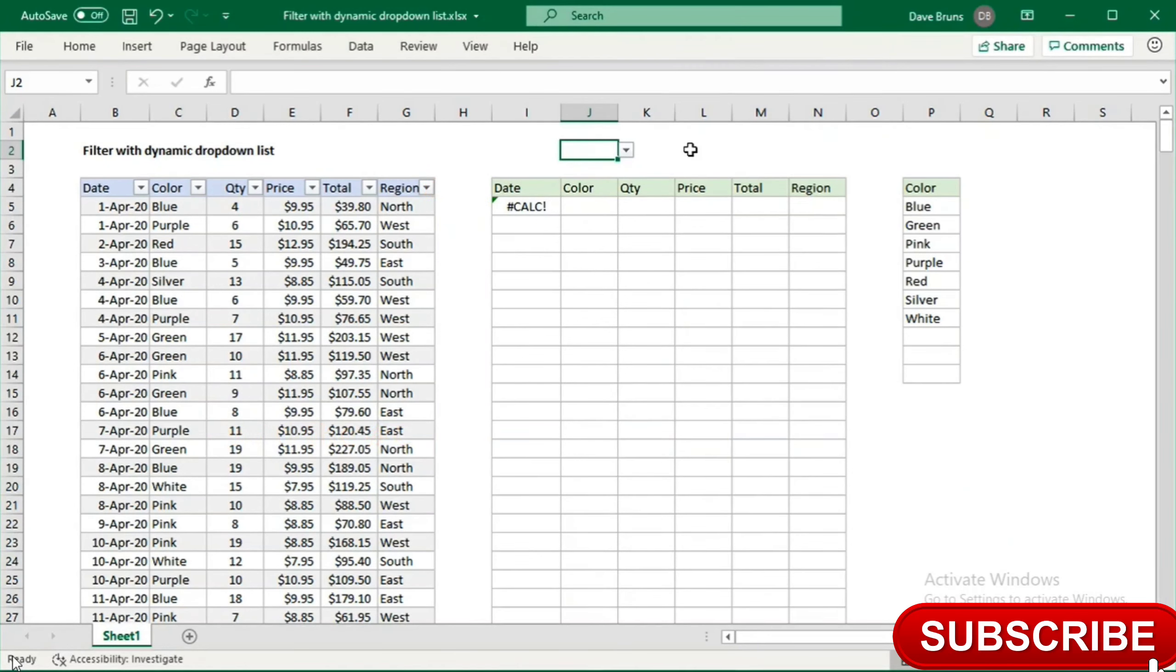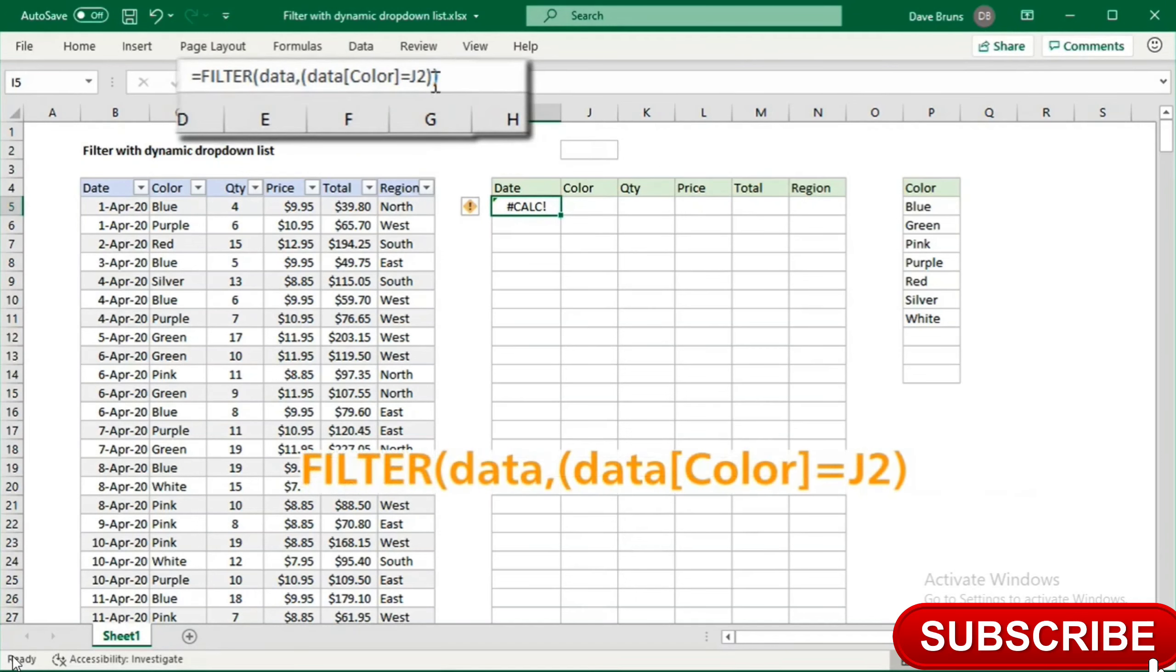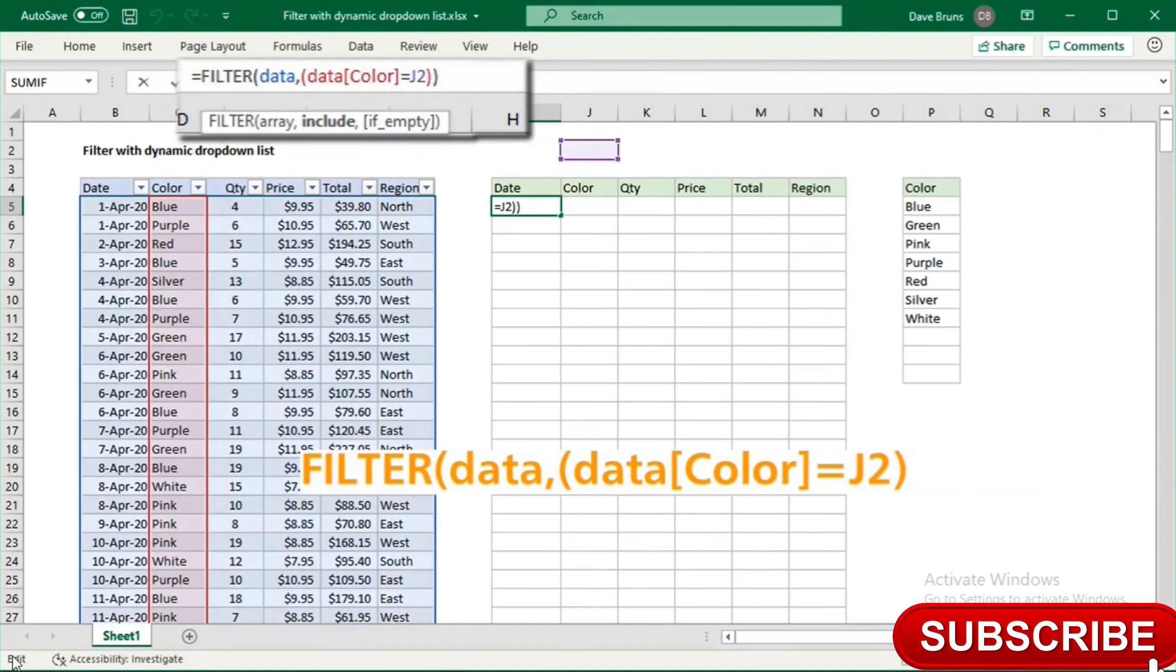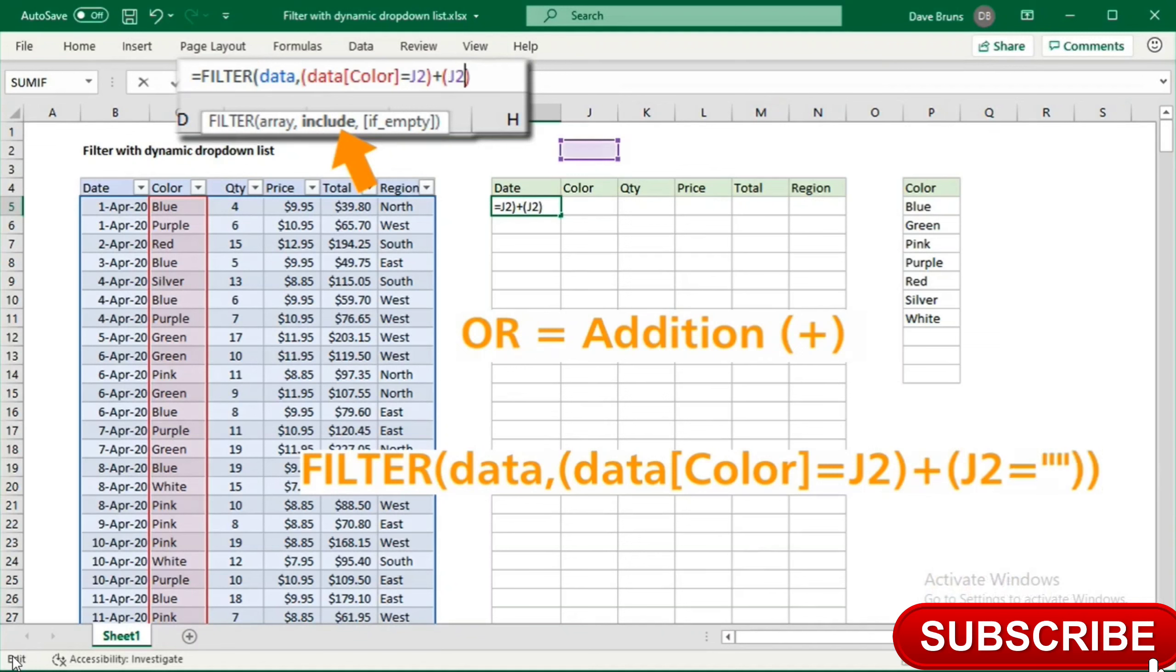Now, if you want to see all data when J2 is blank, we need to adjust the logic in filter's include argument. Following the rules of Boolean algebra, we use addition for OR logic, then the expression J2 equals an empty string.